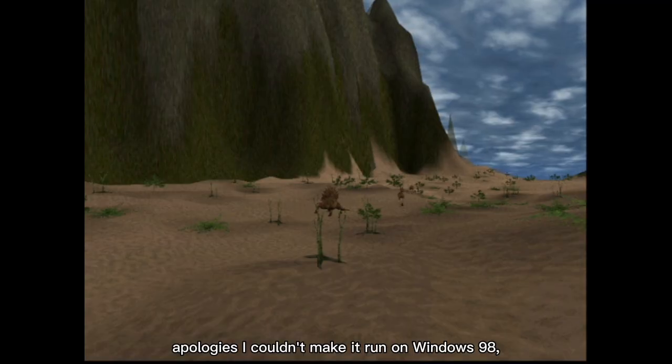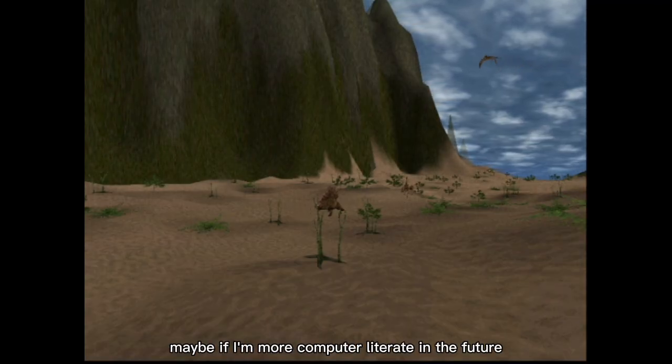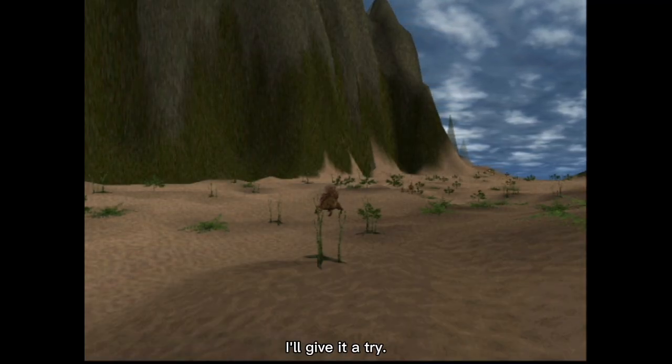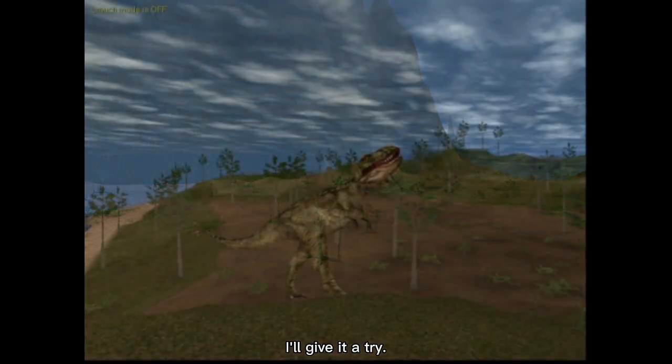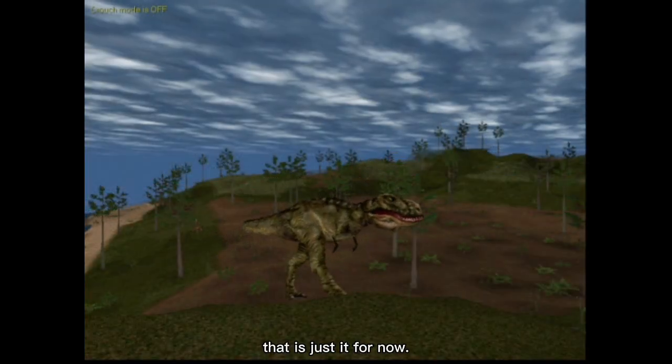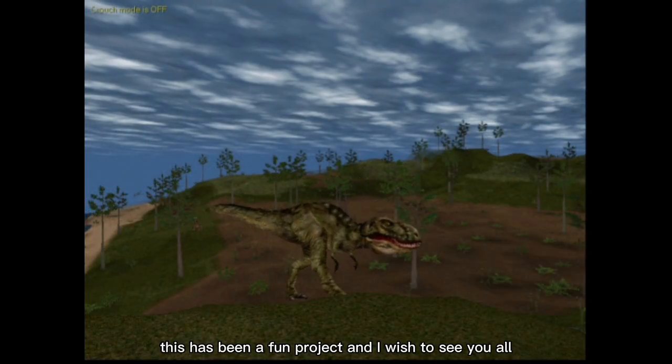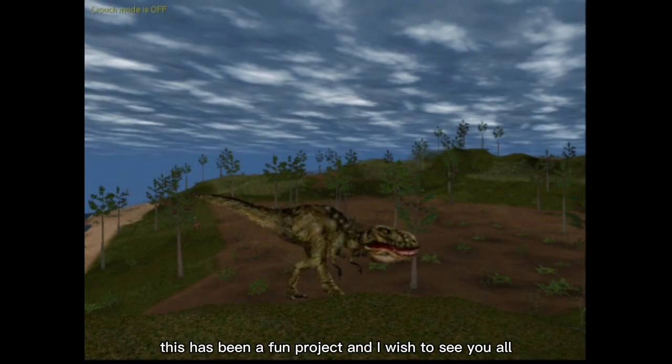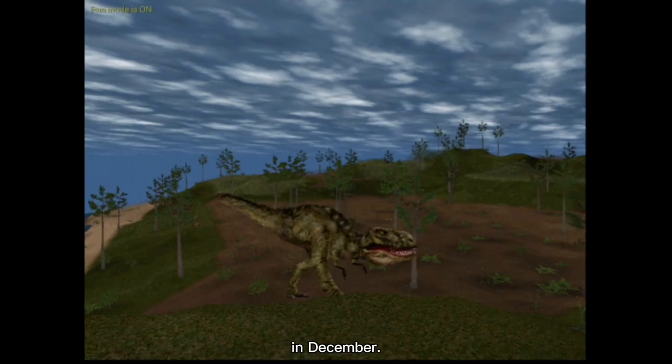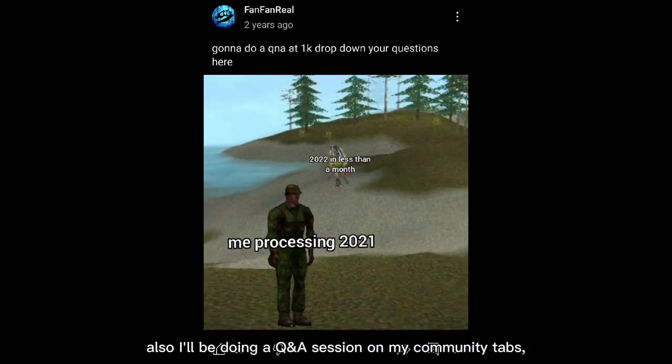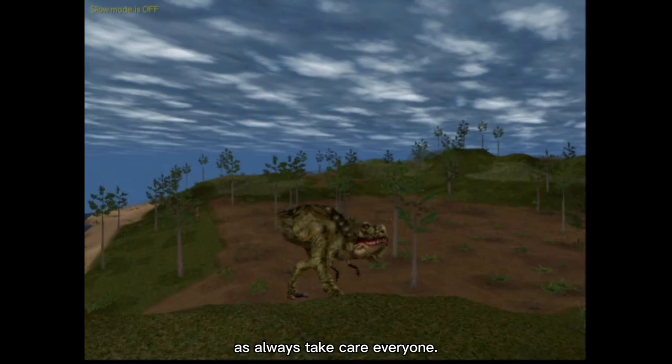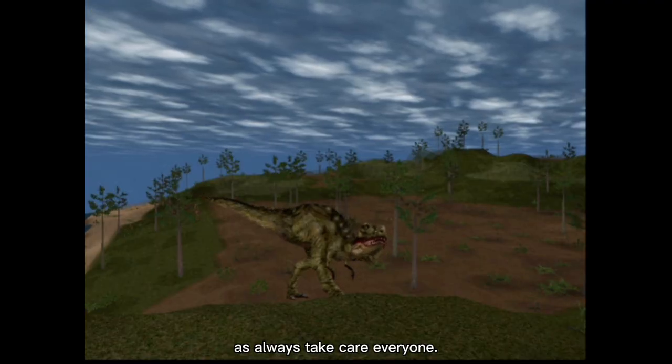Here is Carnivores 2 running in software mode on a 20-year-old operating system. Apologies, I couldn't make it run on Windows 98. Maybe if I'm more computer literate in the future, I'll give it a try. Anyways, that is just it for now. This has been a fun project, and I wish to see you all in December. Also, I'll be doing a Q&A session on my community tabs, so be sure to check that out. As always, take care everyone.